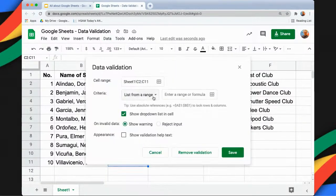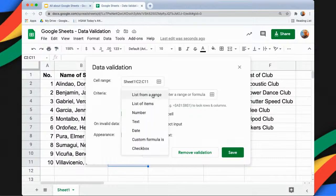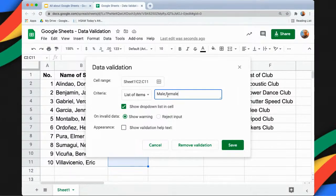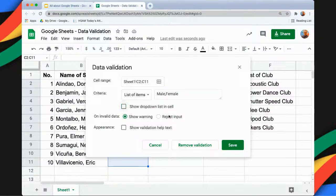From the Criteria I will select List of Items, so I will type 'male' separated by a comma, next is 'female' without a space. I don't want to show the drop-down list in the cell so I'll uncheck that option, and to make sure no other entry is accepted I will select Reject Input, and then click Save.